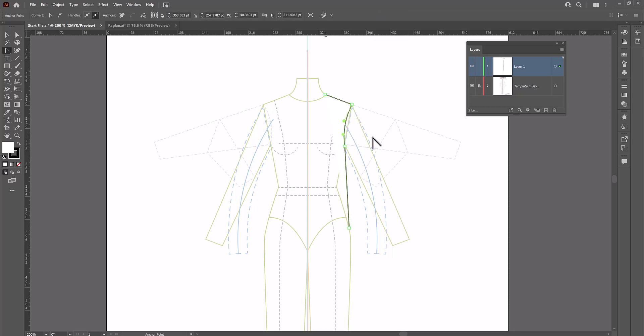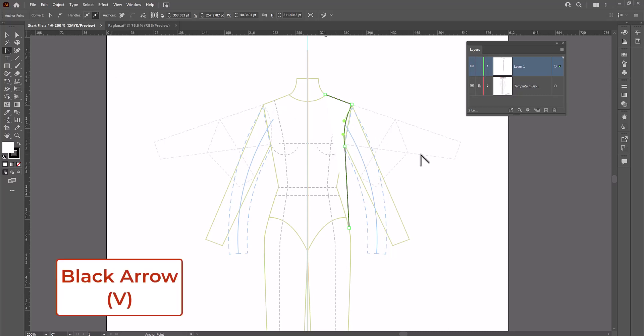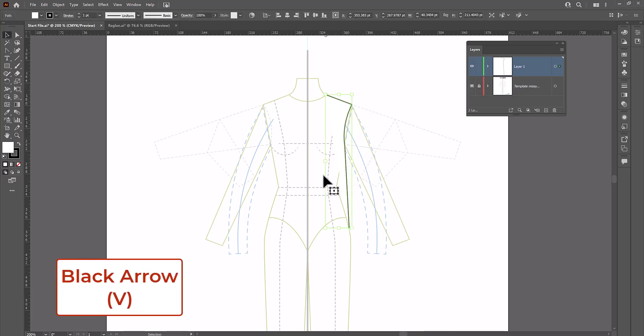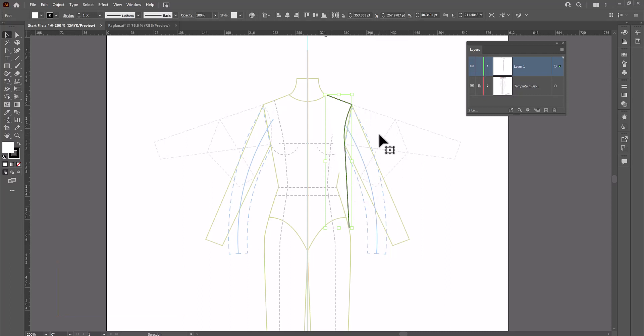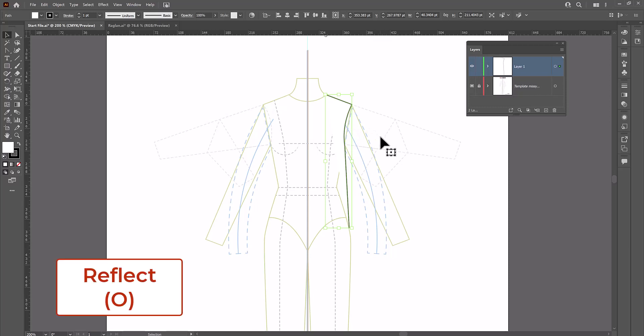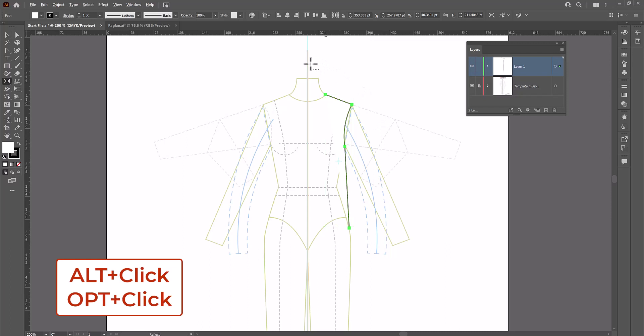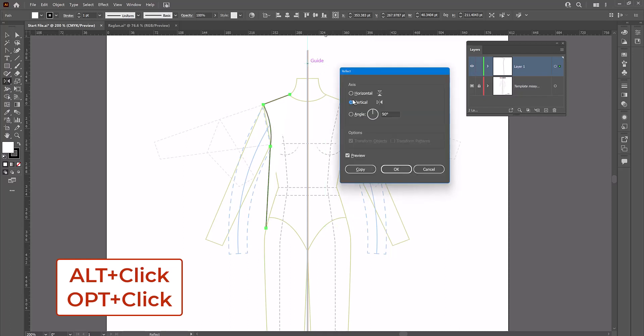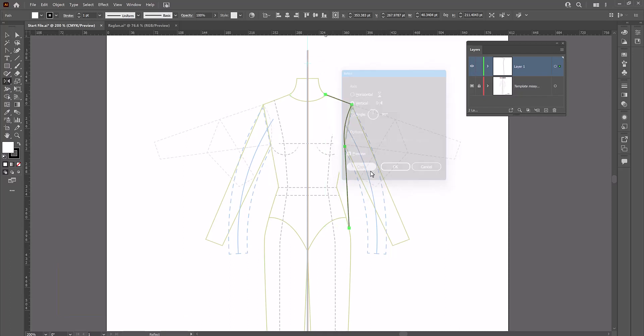I'm going to switch back to the black arrow, which is the V key on the keyboard and reselect this to make sure that the entire piece is selected and not just that little bit of the armhole. And now I can reflect it. I'm going to click O to reflect. I'm going to hold down my alt or option key and click on my guide. Select vertical and copy to get the other half of my shirt.